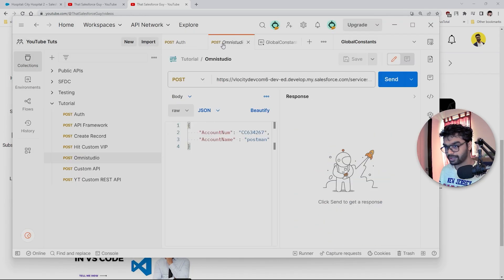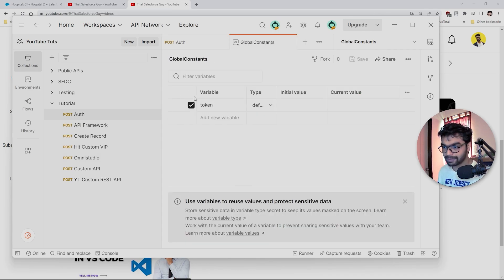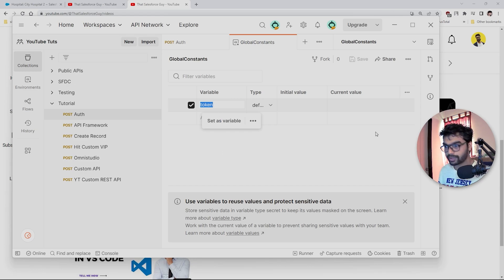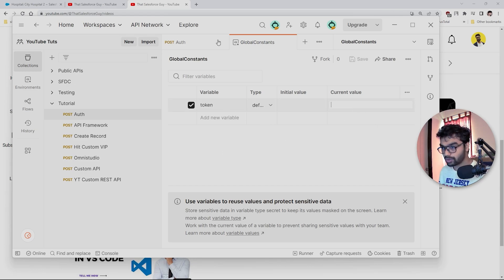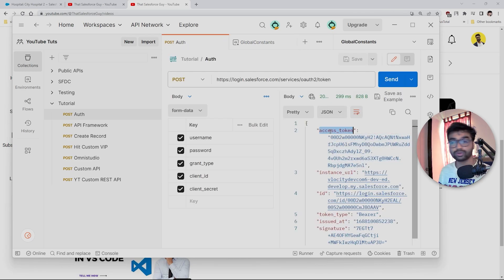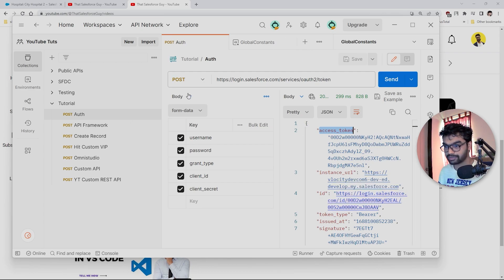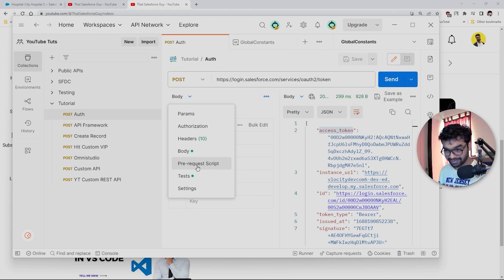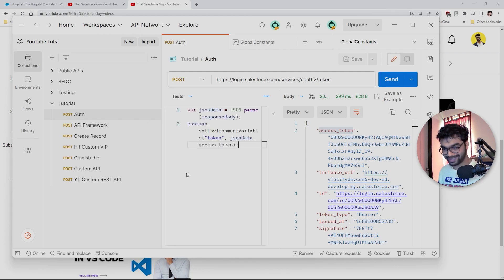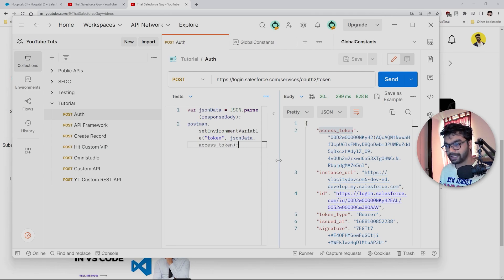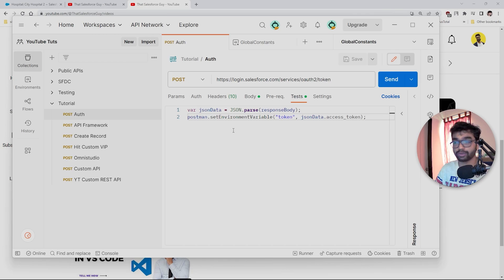Now what we do is we write a simple code to capture this access token and store this inside our Global Constants environment. What my purpose is: this is my token, it is a variable. Now I want to store value inside this token. This value I always want to store from this access token. So how to do that? Postman offers you to write some code as well. There is something called tests. There is prerequisite script and then there is a test. Test will always execute once your API response is received.